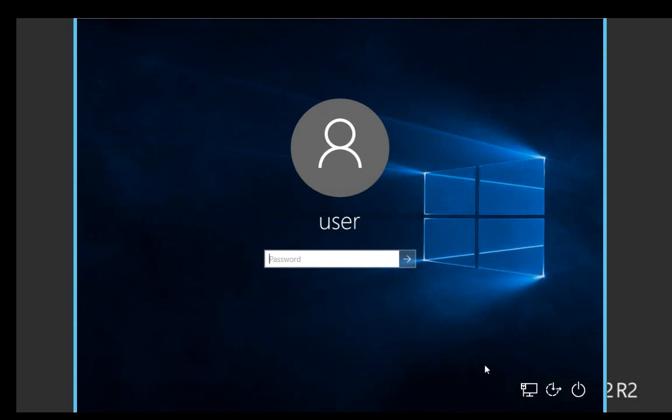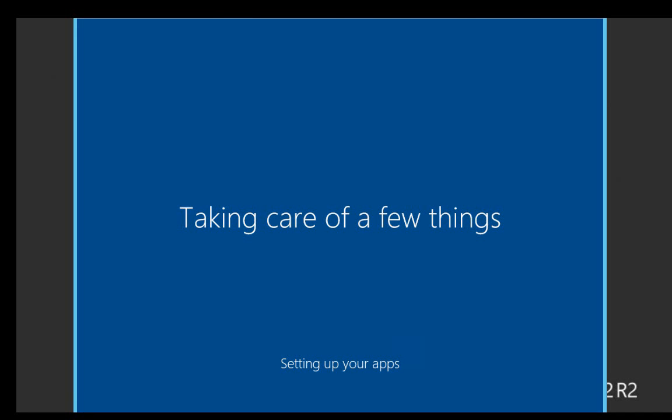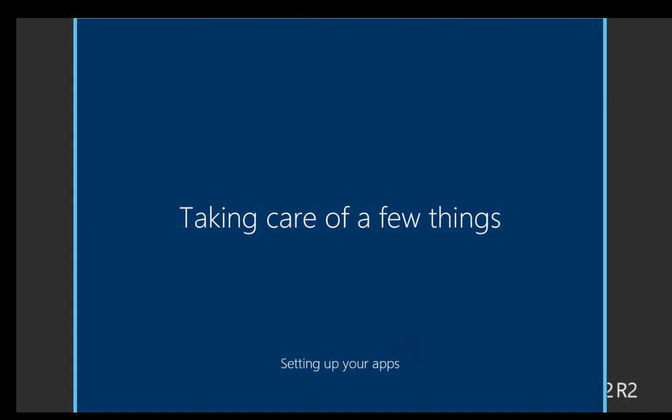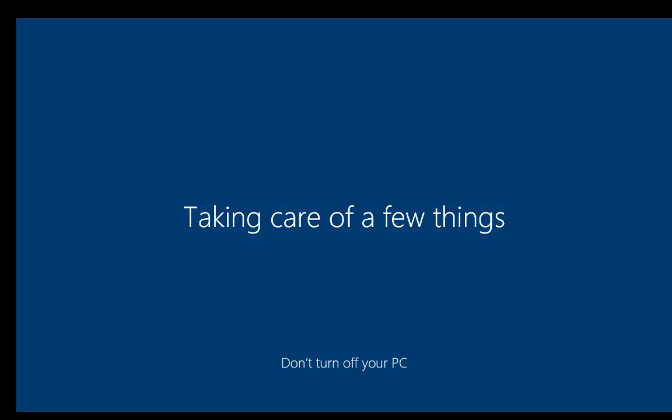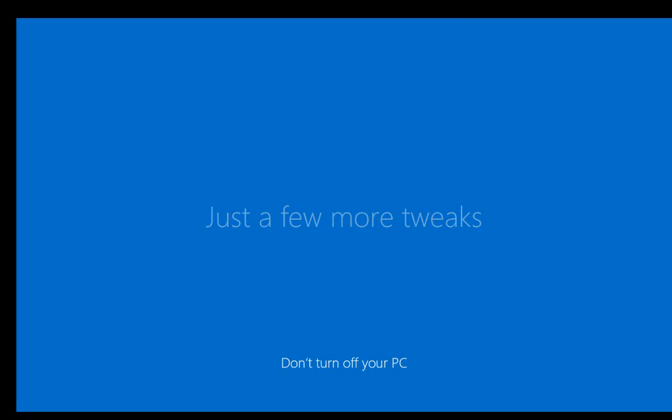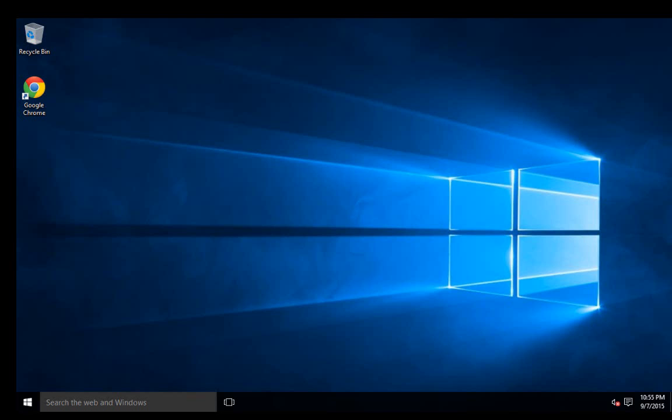Now my Windows 10 upgrade is complete, and we'll go through the process of configuring Windows 10.